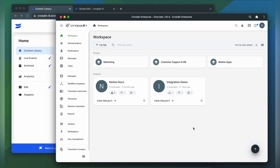To integrate Crowdin and Wistia, you'll need to have a Crowdin Enterprise or a crowdin.com account and an already created Crowdin project. So first, we're going to install the app by visiting the Crowdin marketplace.